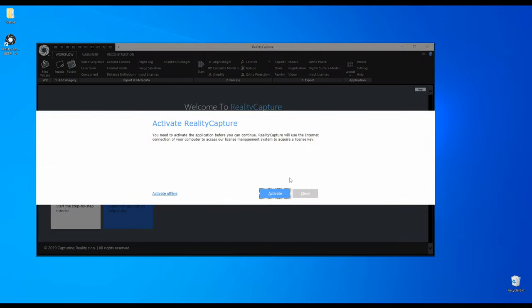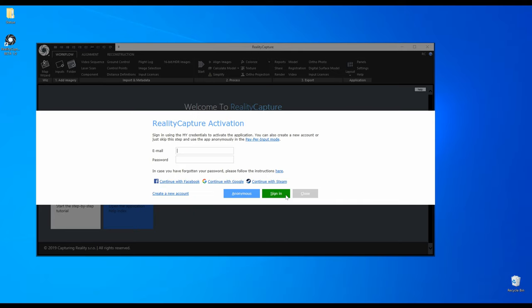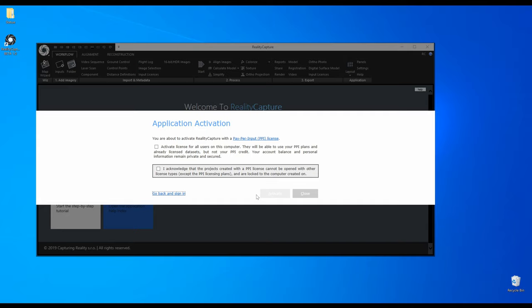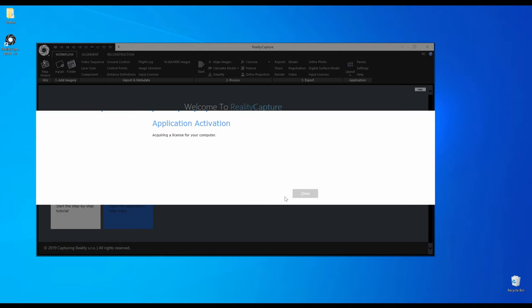Now I have to activate RealityCapture. If you have a license you would log in with your credentials. But I will use it anonymously in PPI mode. I am the only user of this computer so I do not need to check the first box. And the second box is a reminder that PPI projects cannot be opened with other license types and are logged to the computer they were created on.